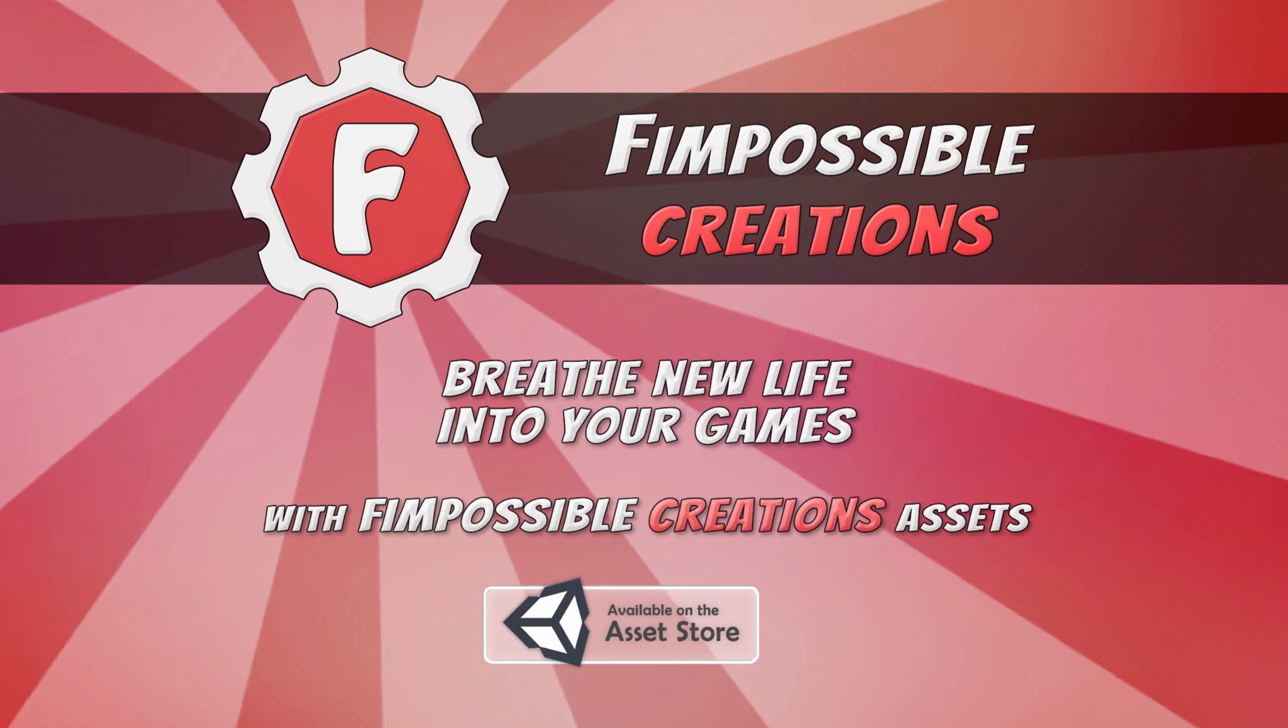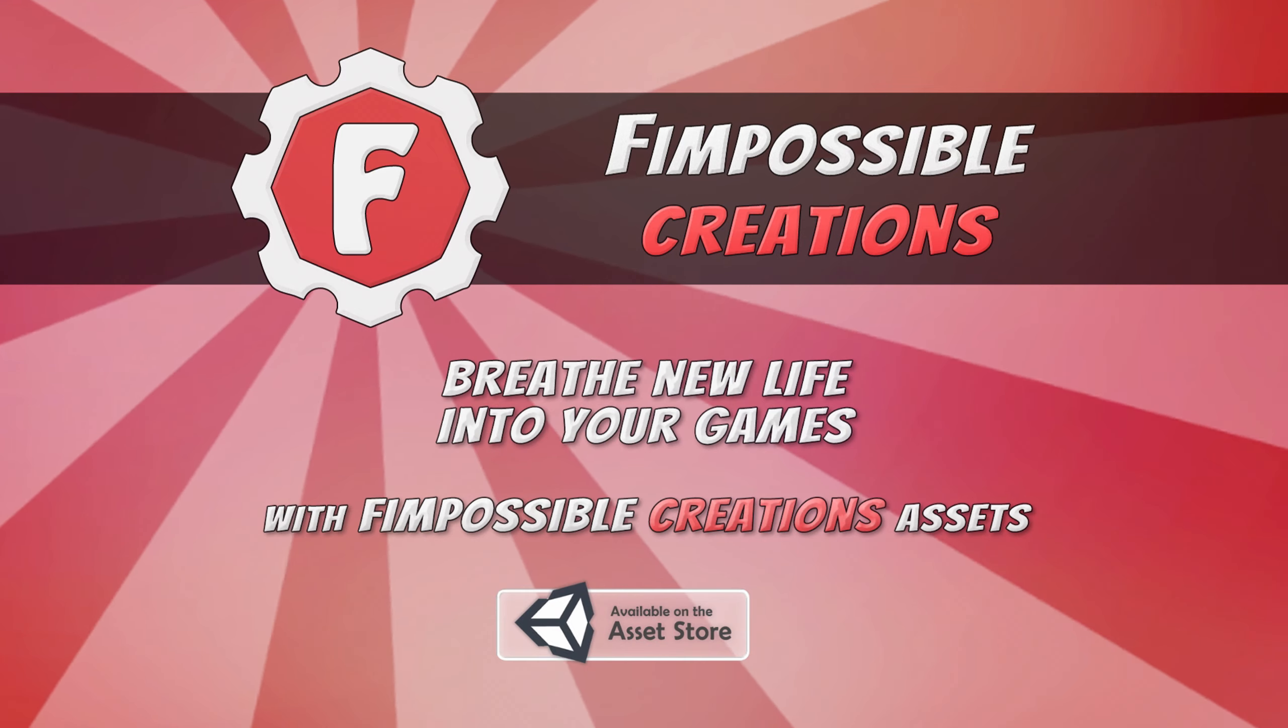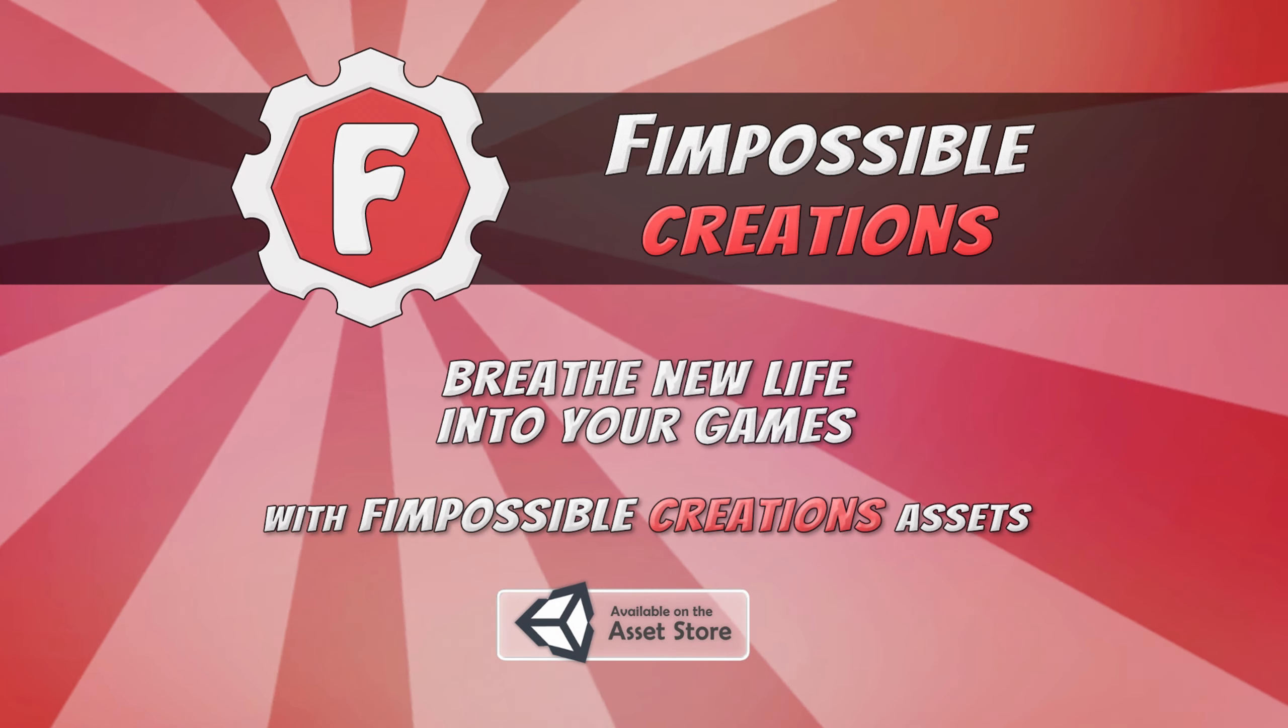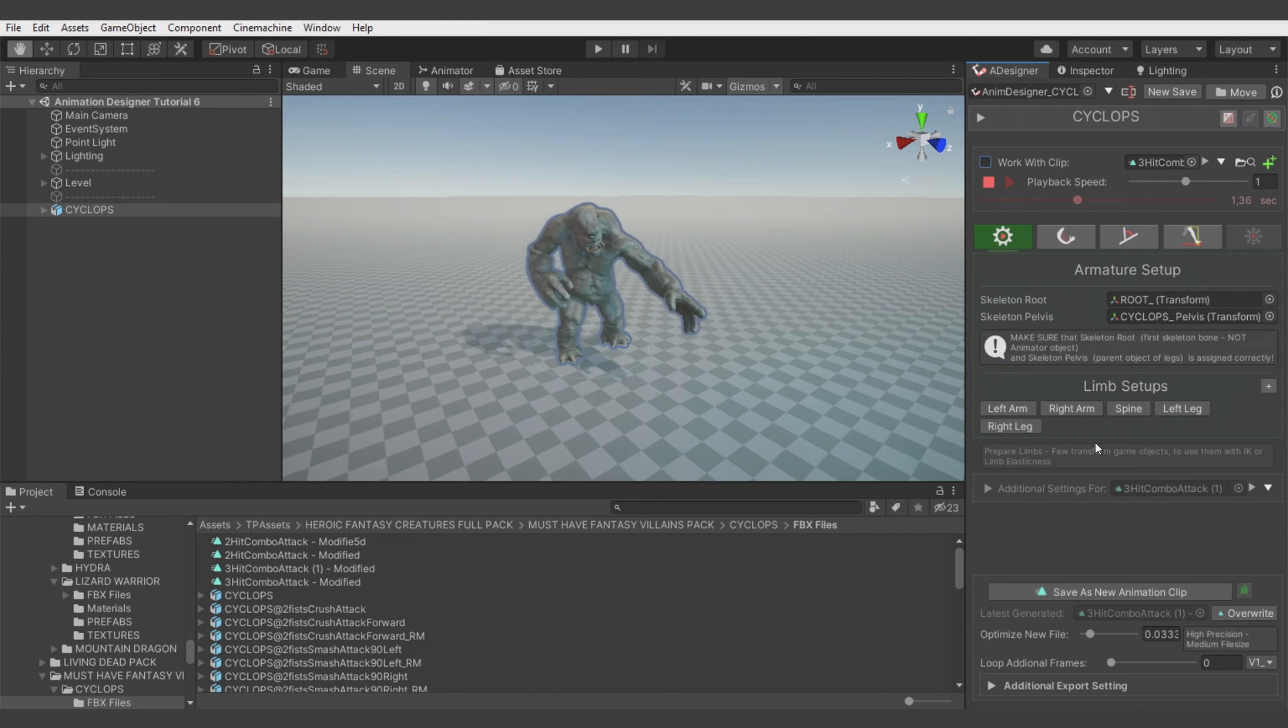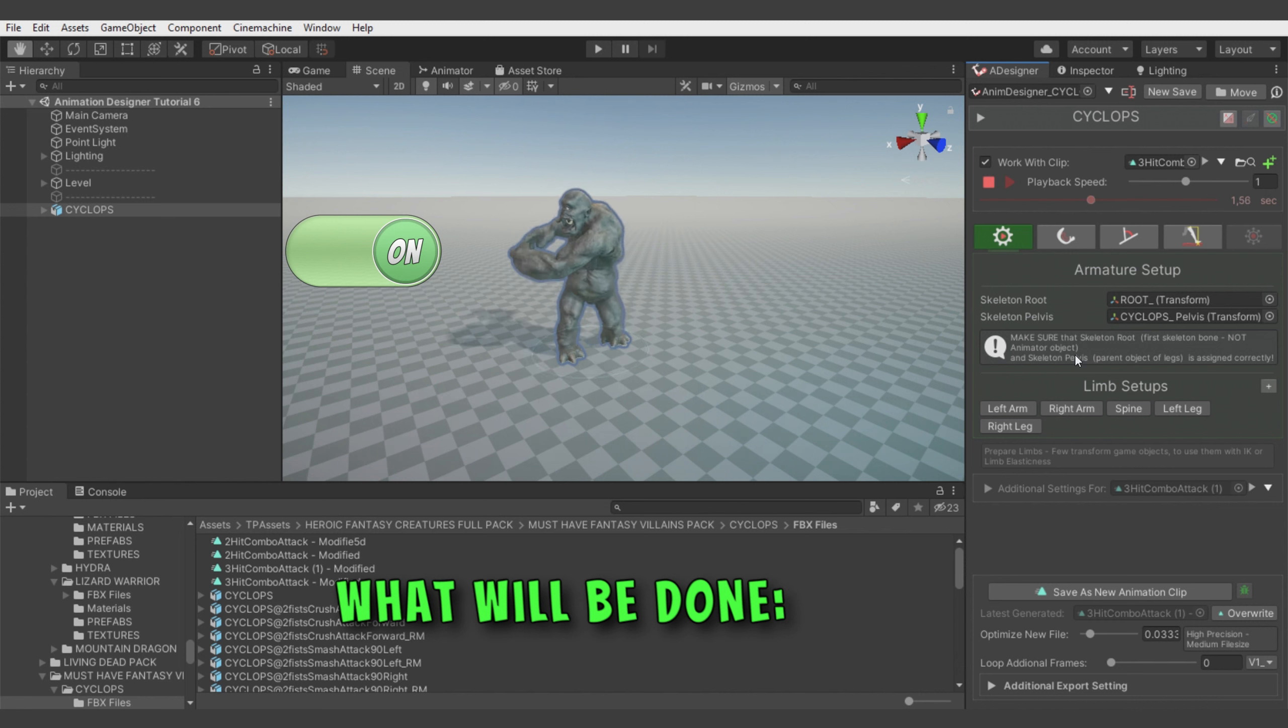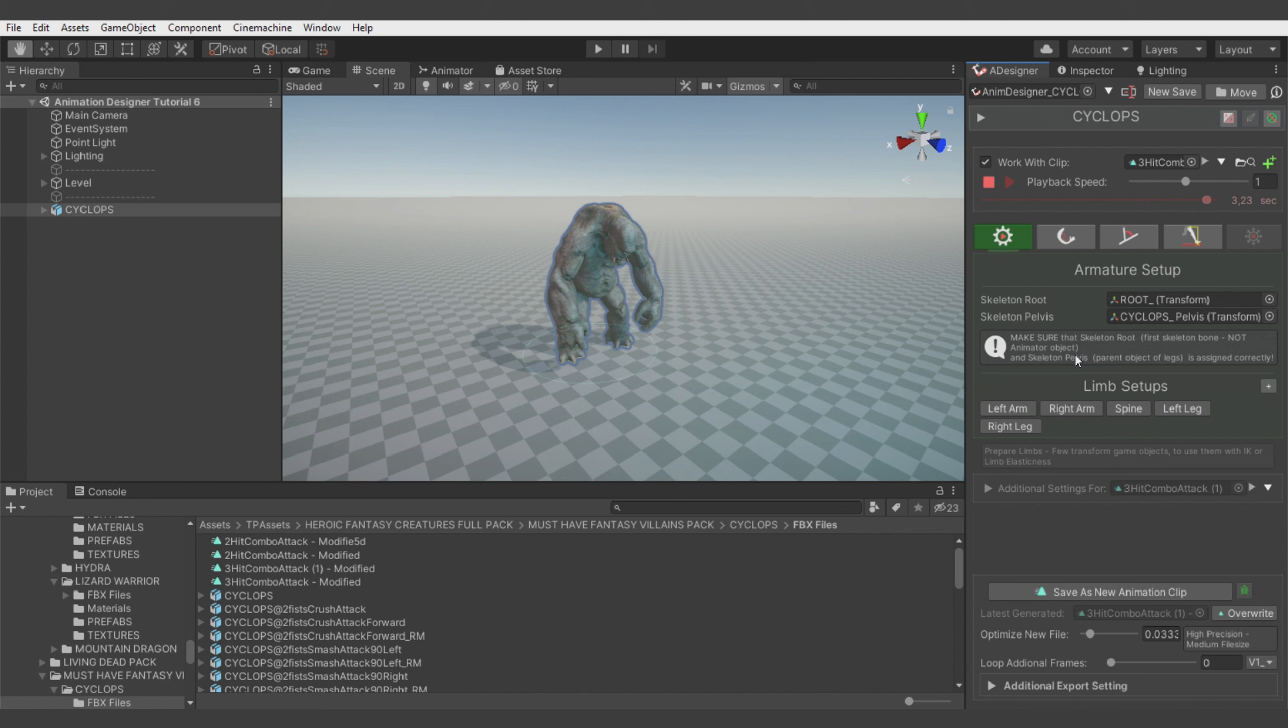Hello, this is Fimpossible Creations and it's a tutorial video for Animation Designer. In this tutorial we will make the cyclops model be more elastic so the animation will look more fluid, and we will add some extra hit effect when the cyclops hits the ground. Okay, let's go!